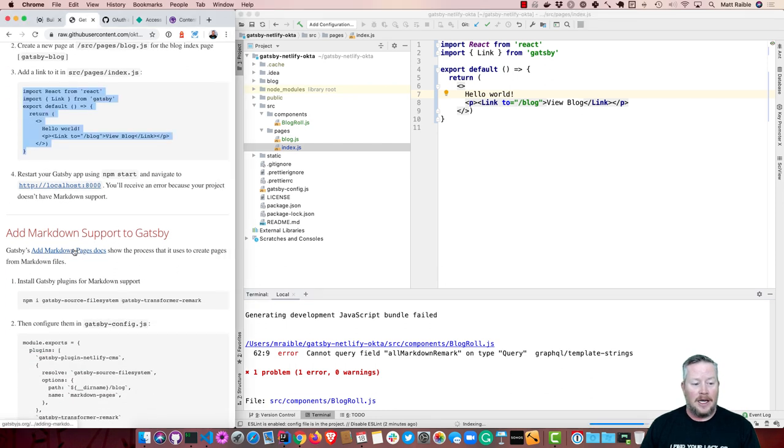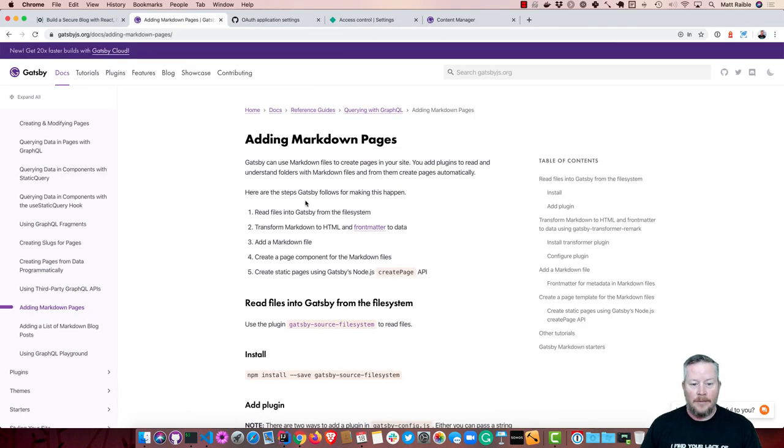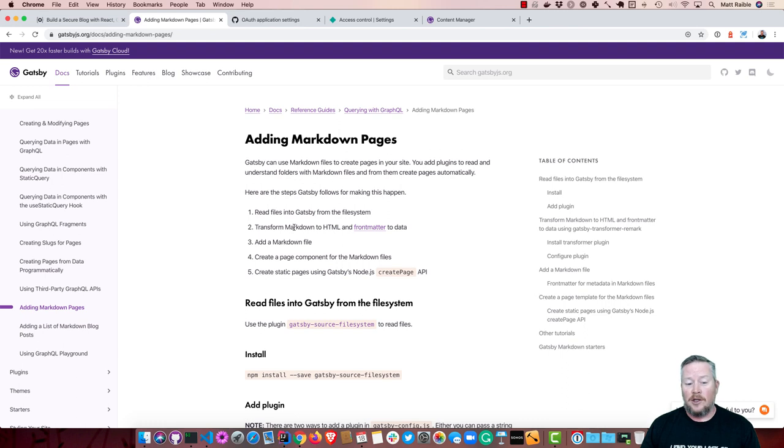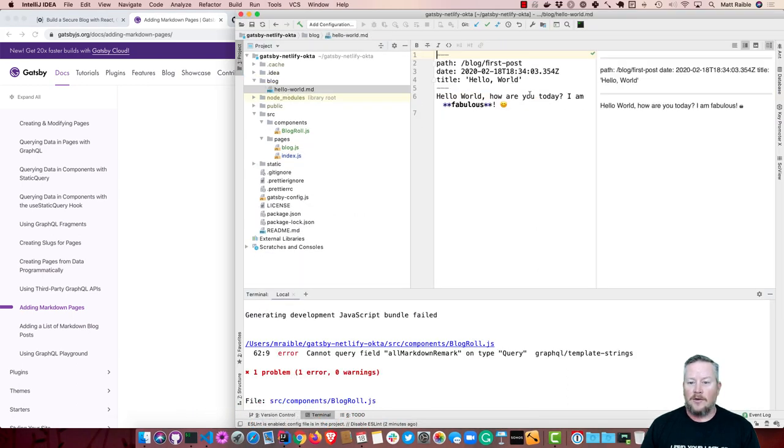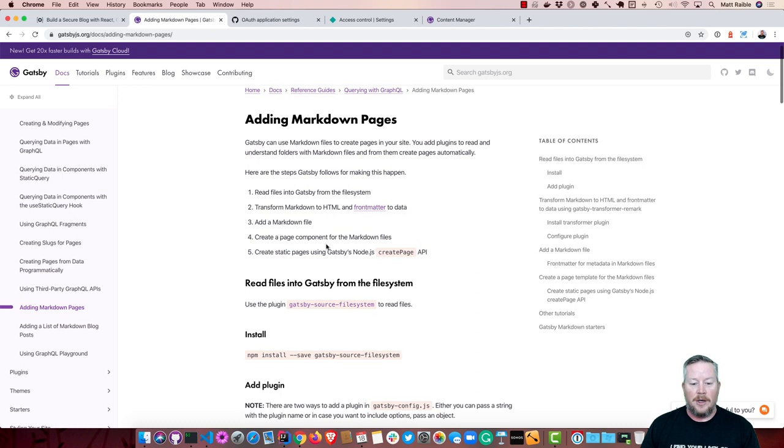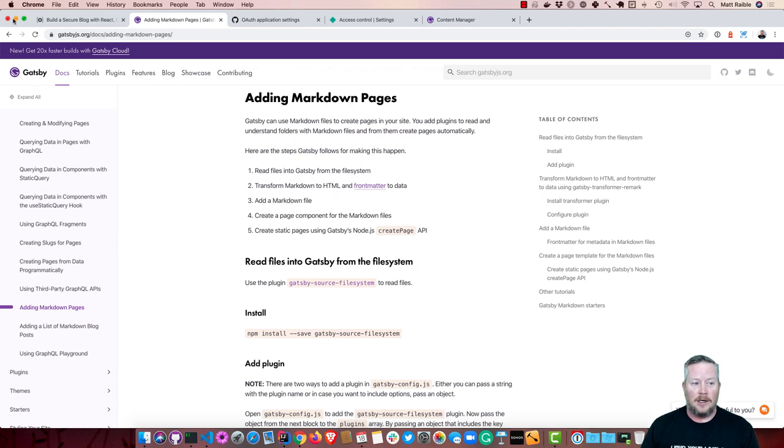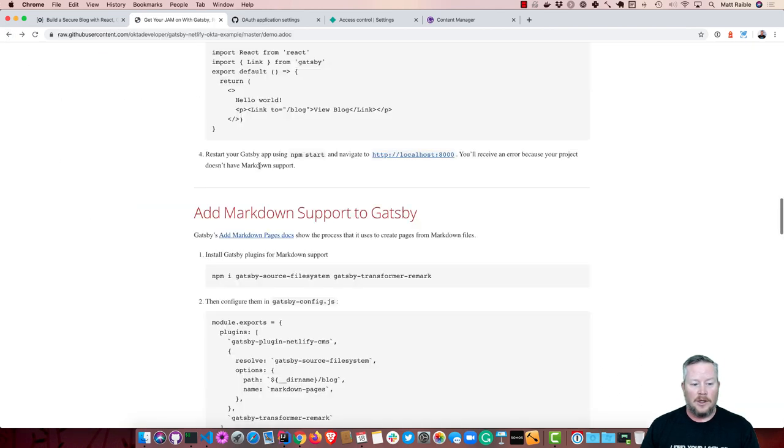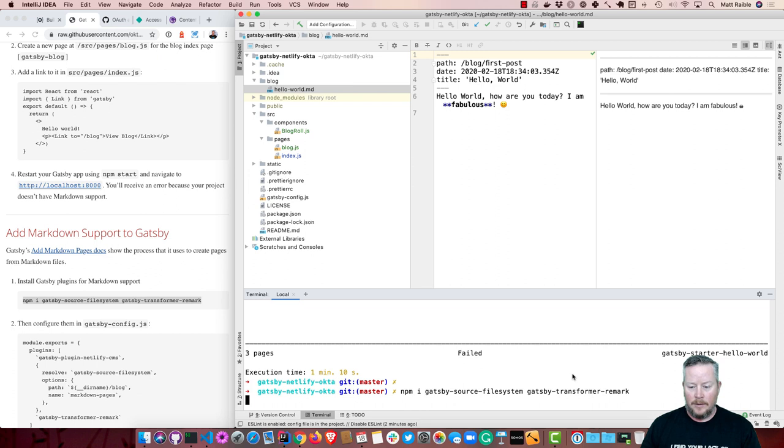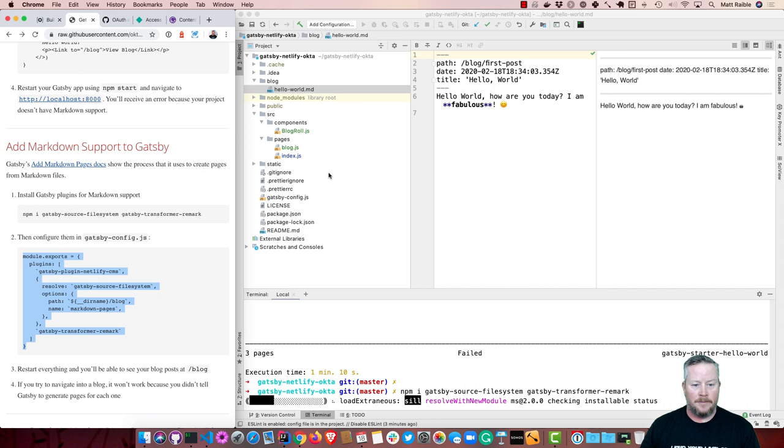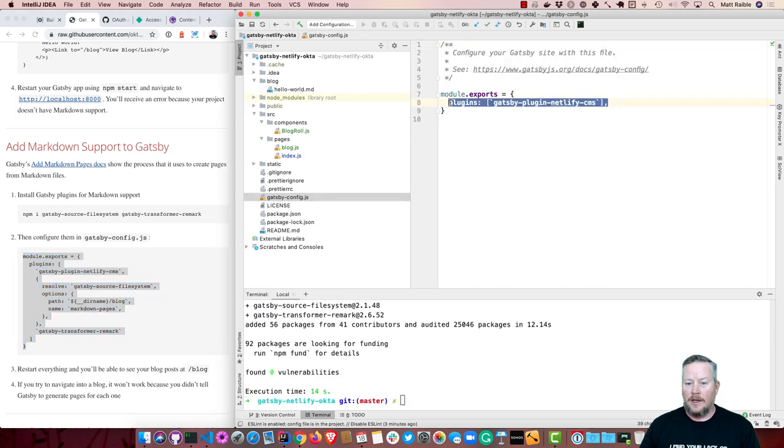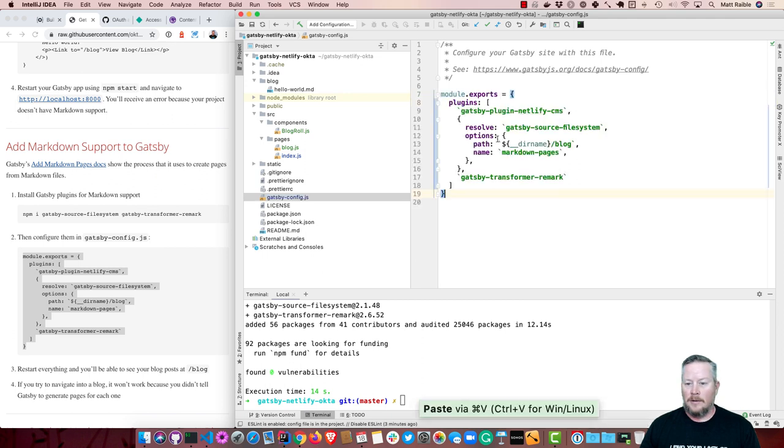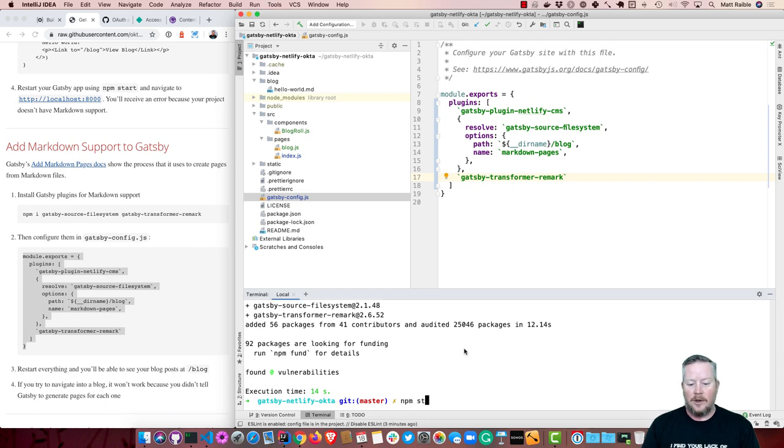So the add markdown pages docs from Gatsby show that Gatsby follows the following steps for making this happen. It reads the files in the Gatsby from the file system. It transforms the markdown to HTML and the front matter to data. So in that blog post itself, if you were to look at the blog, you can see that there's front matter on there. Just like if you're using Jekyll. And then it adds a markdown file, creates a page component for the markdown files, and creates static pages using Gatsby's Node.js create page API. So we need to enable all that. So we'll start by installing the Gatsby plugins for markdown support. While that's running, we can configure them in Gatsby config.js. So right now, that's just the Gatsby plugin for Netlify.